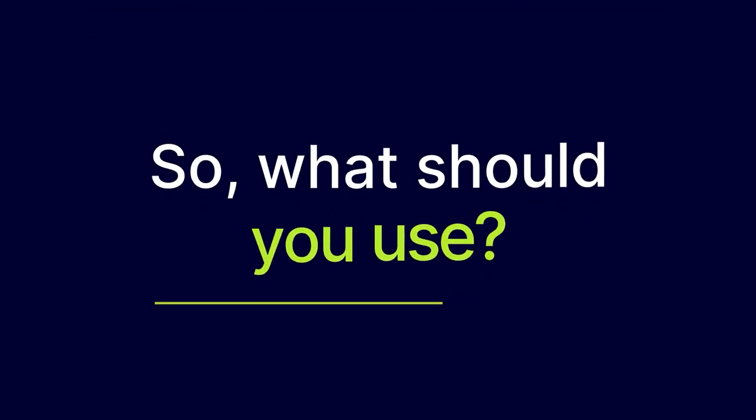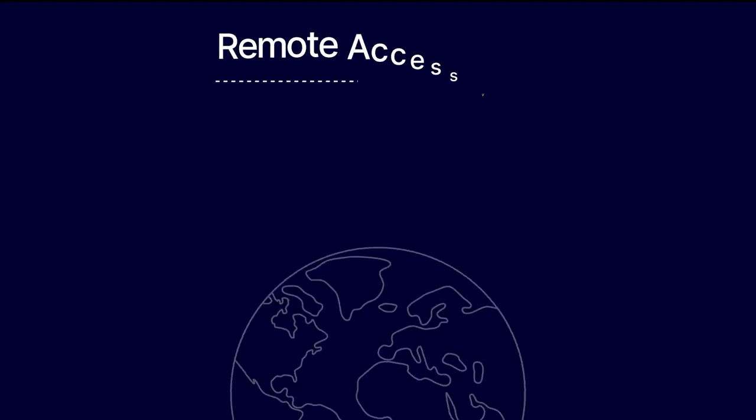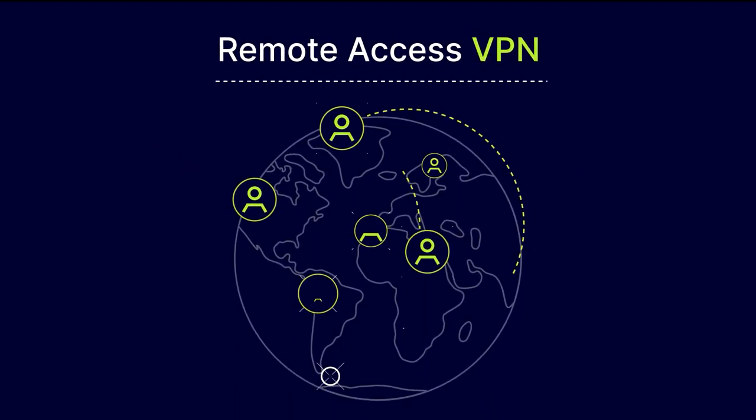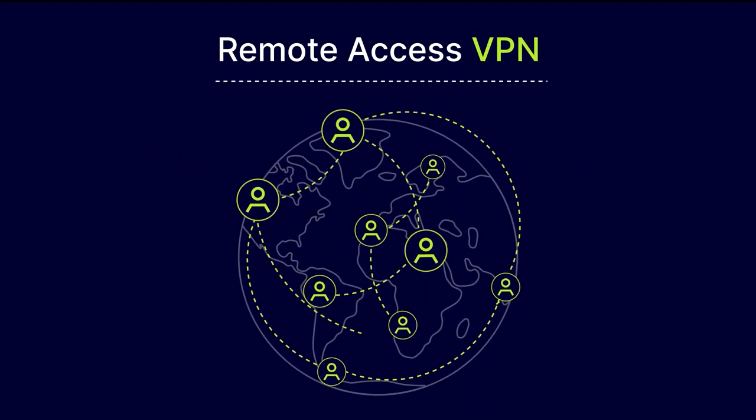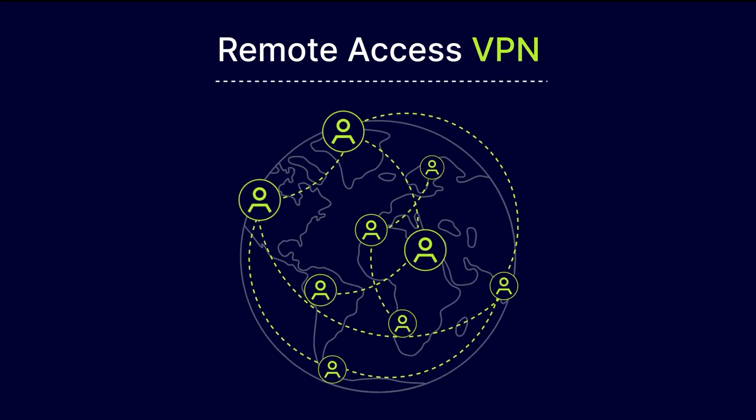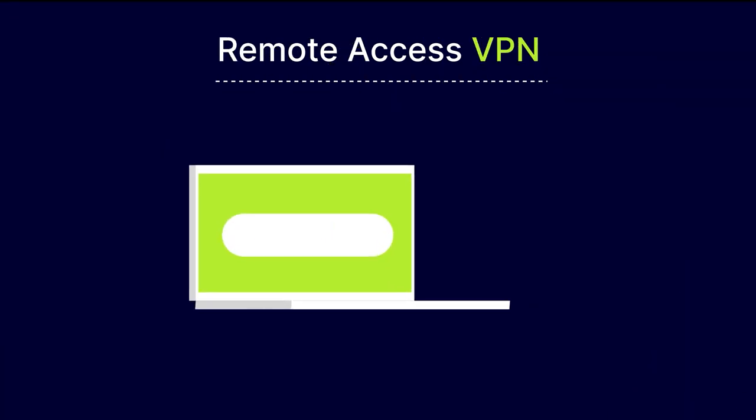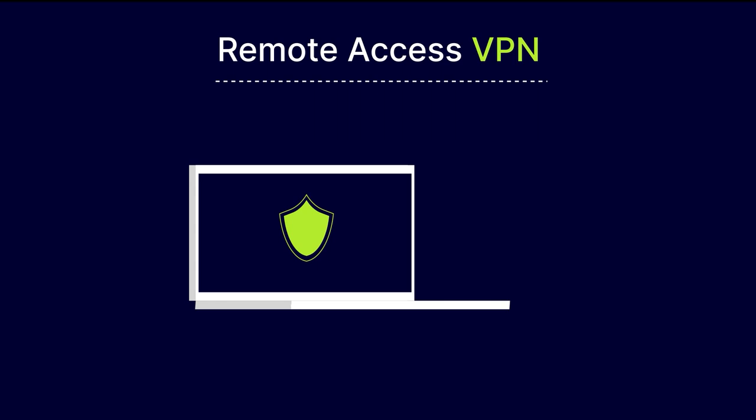So, what should you use? Remote Access VPNs are the go-to solution when allowing employees the flexibility to work from anywhere. Thanks to secure logins and inbound and outbound traffic encryption, it secures the company network. And it's easy to deploy from the user's end.